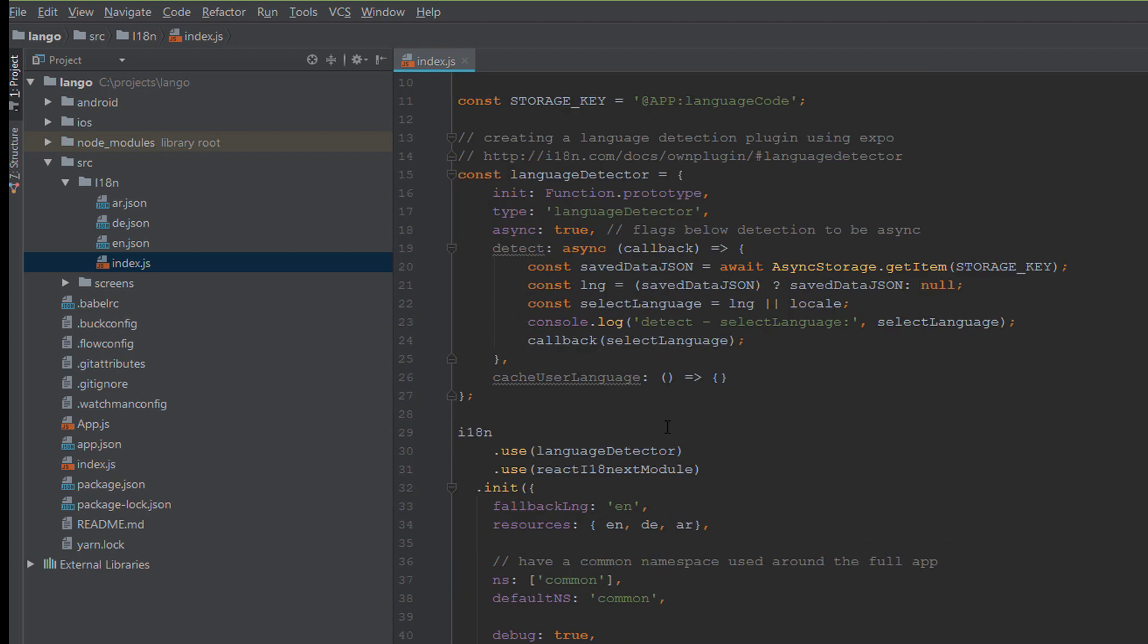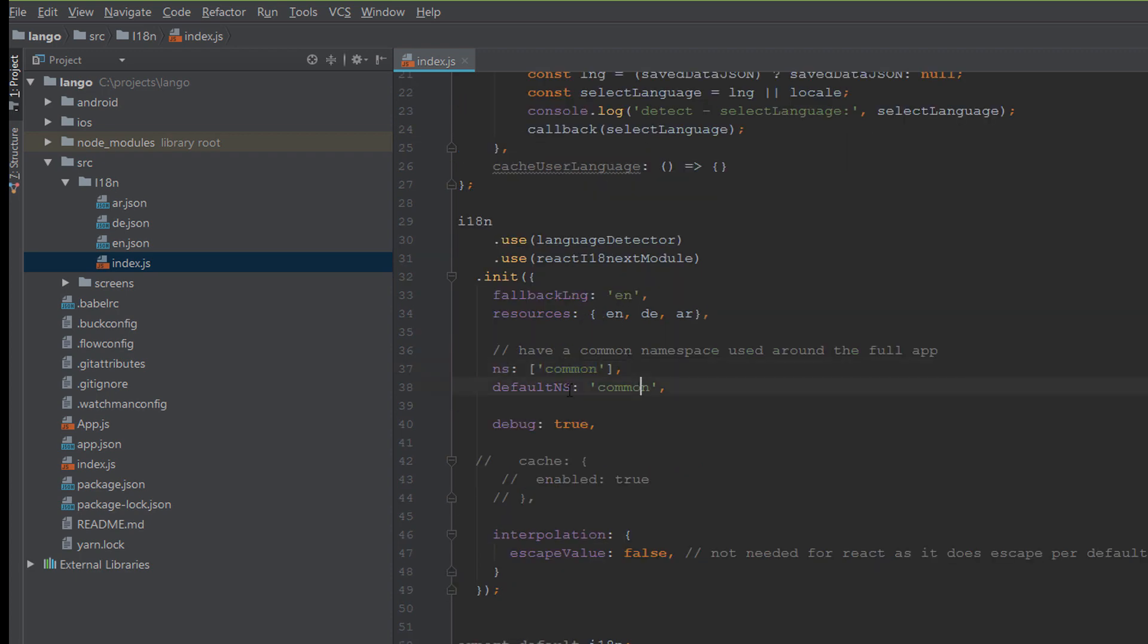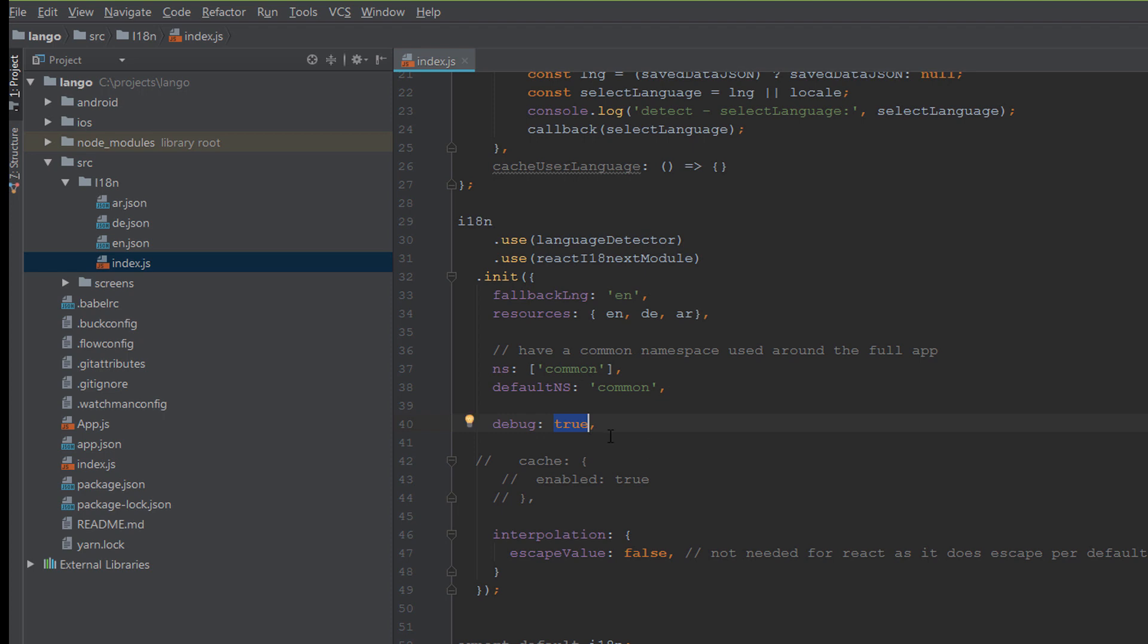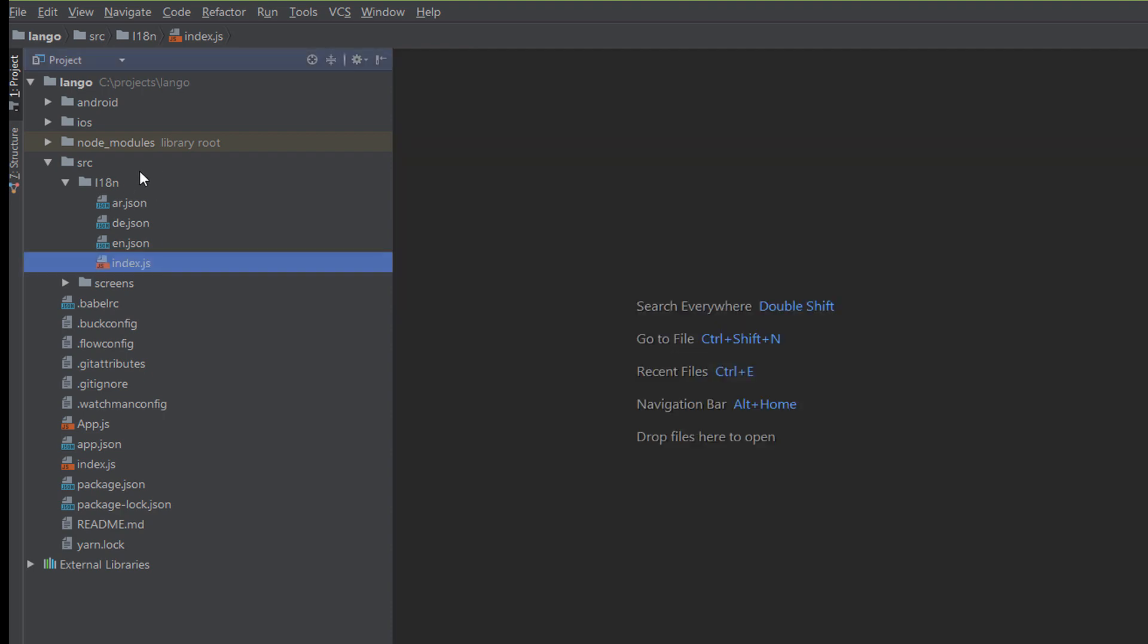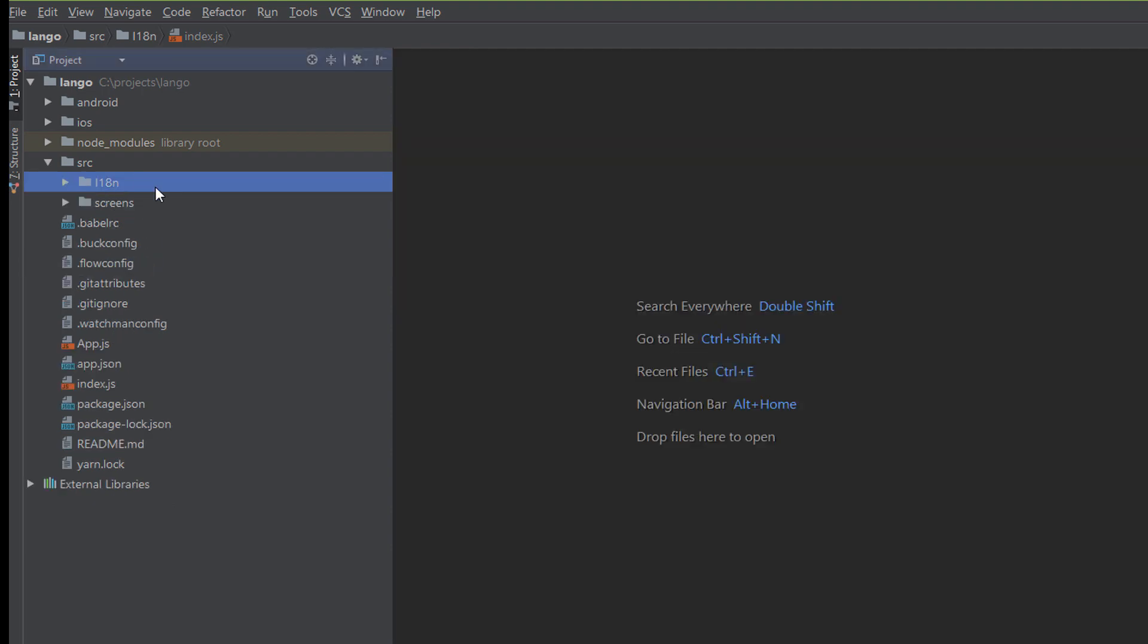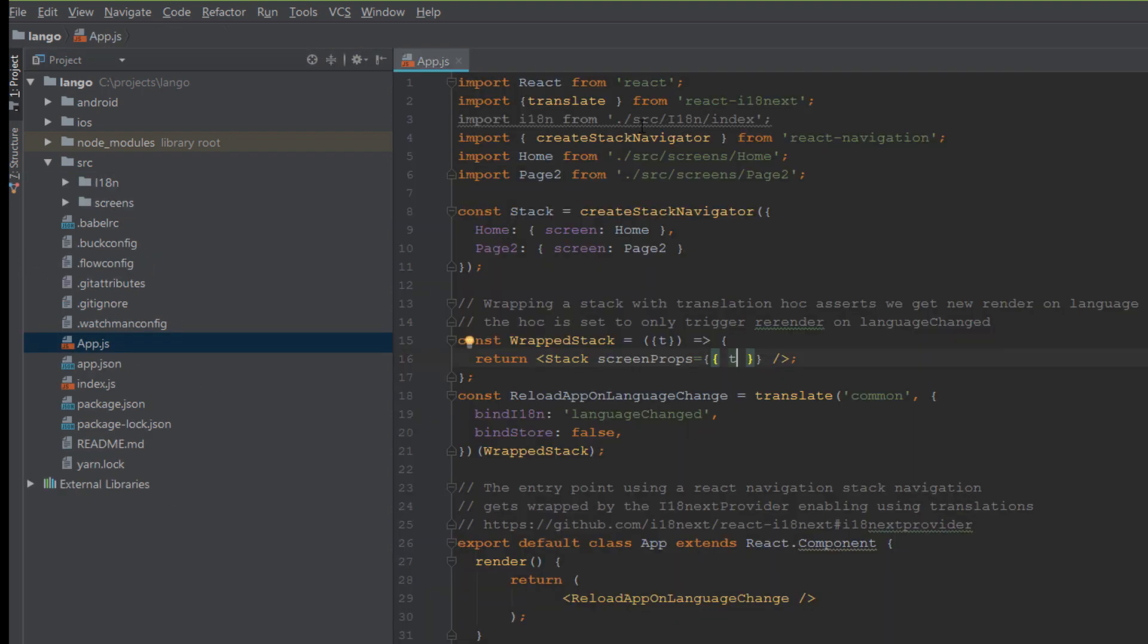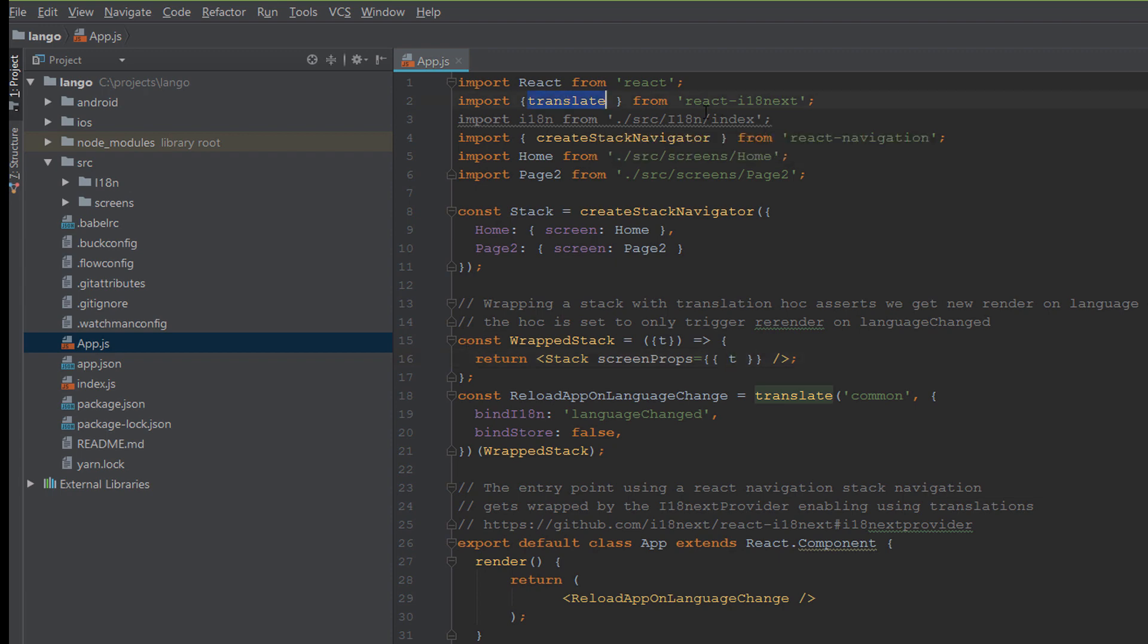We define the resources: the three files as you remember - de, en, ar - in the resources, and we make a common namespace to define it in the entire app. We make debug true to see the error if there is error in this application or translation to see this on the log.